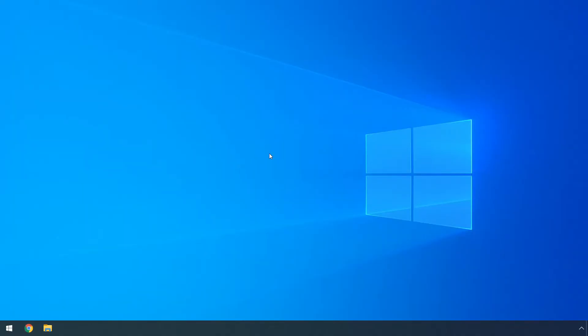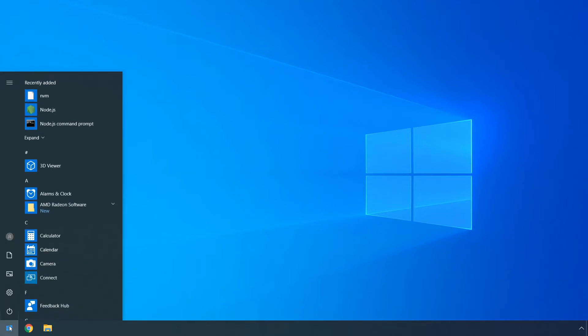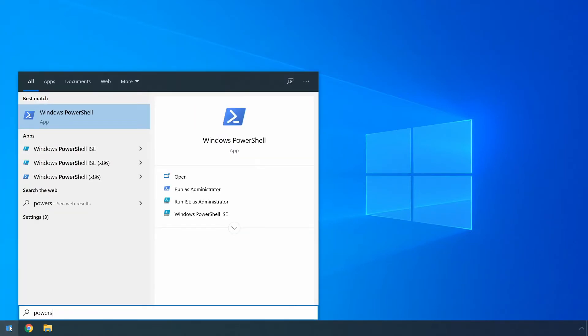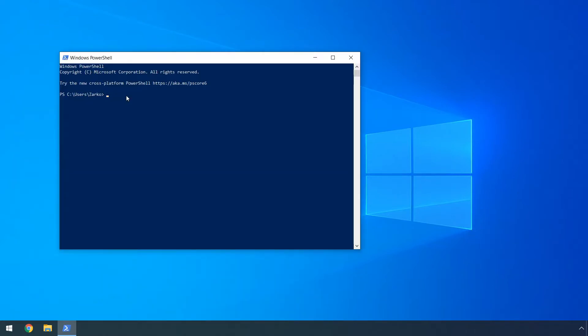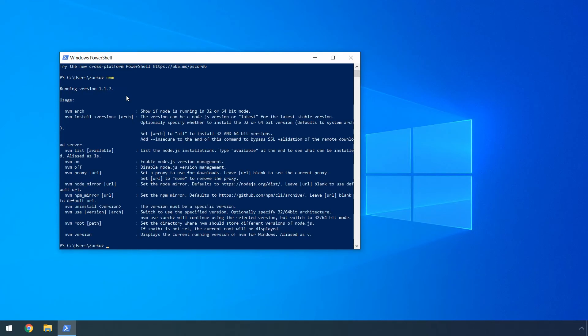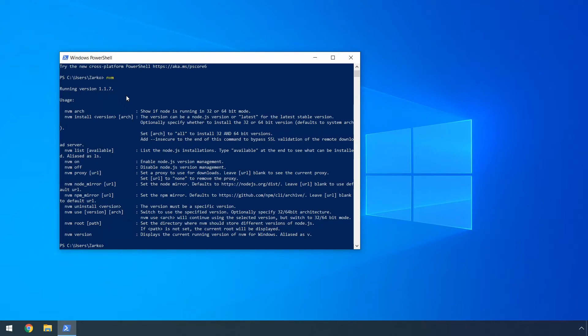Then we can again open powershell. You can click the start button here, type powershell and then click the result that appears here. At this point, you will have access to the nvm command. You can type it here, press enter. It will show you all the available options that you can use with the nvm command. You can also read about these commands in the documentation page on github that we visited just earlier.